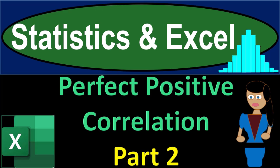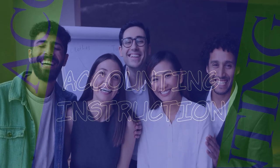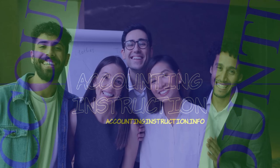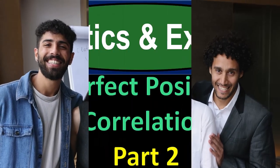Statistics and Excel, perfect positive correlation part number two. Get ready, taking a deep breath, holding it in for 10 seconds, looking forward to a smooth, soothing Excel.